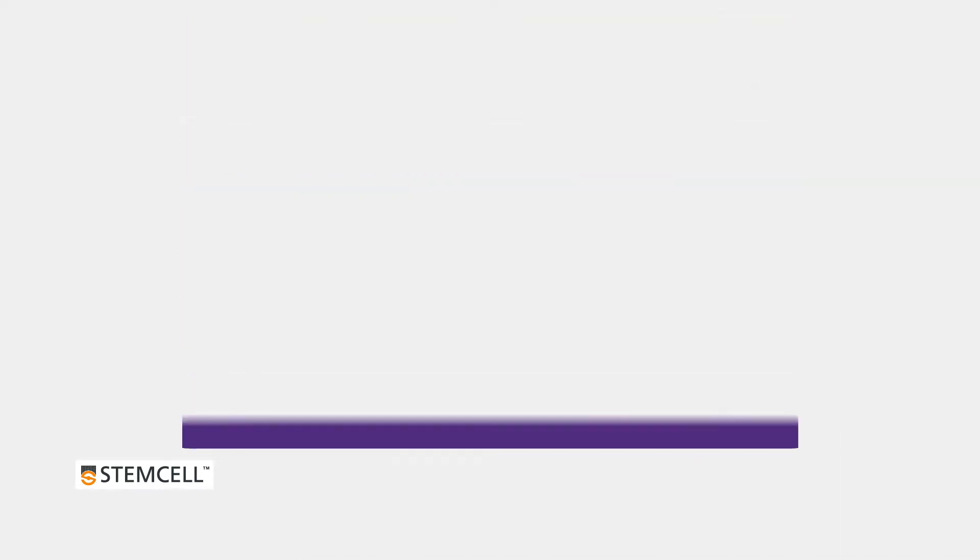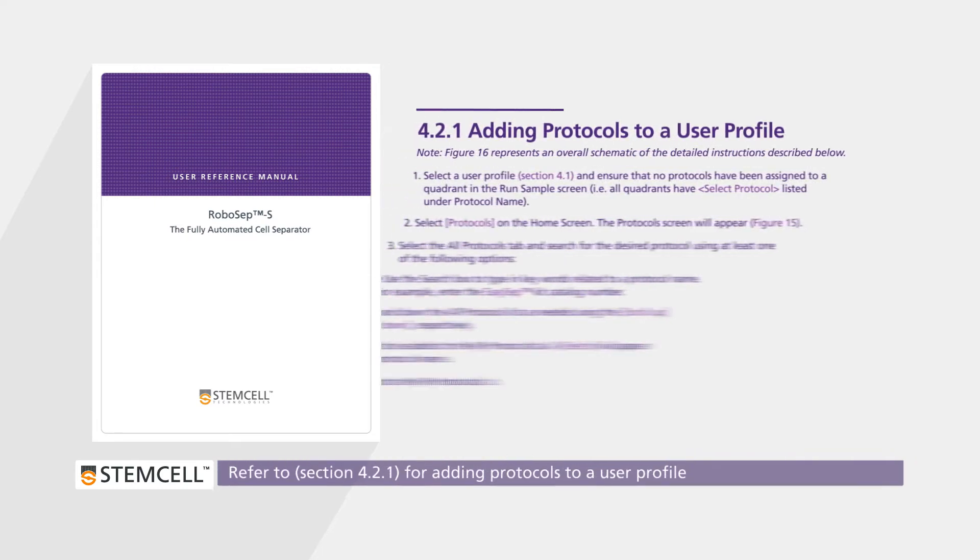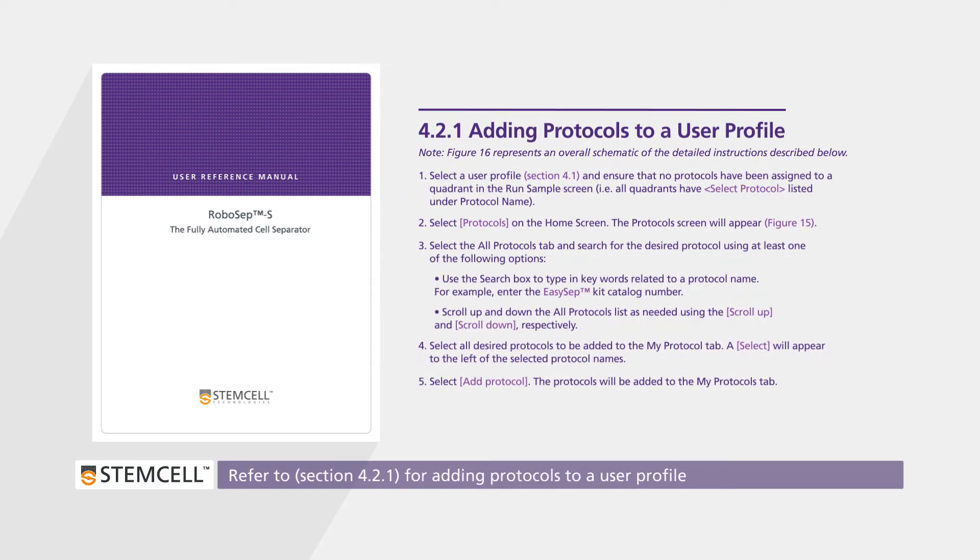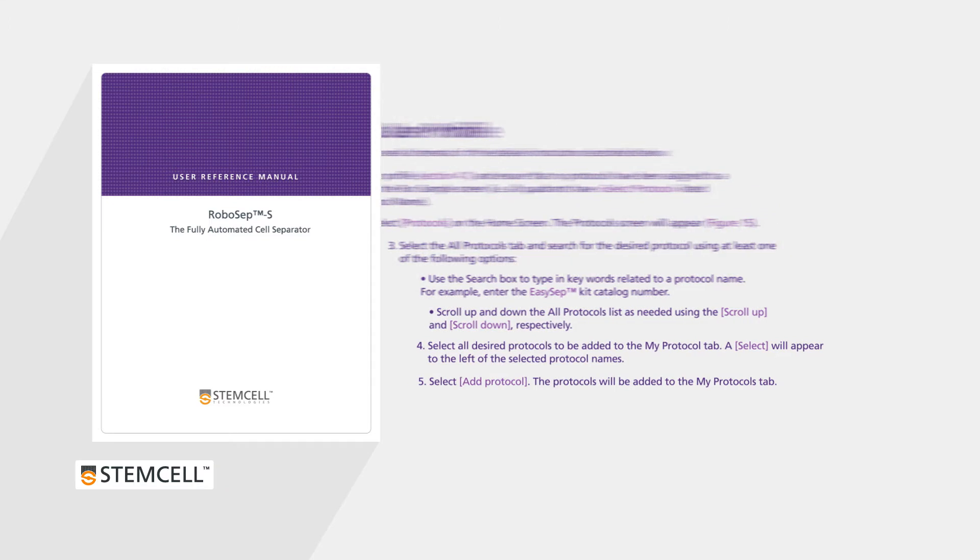If there are no protocols visible, or if you want to add more protocols to your user profile, refer to section 4.2.1 in the technical manual.